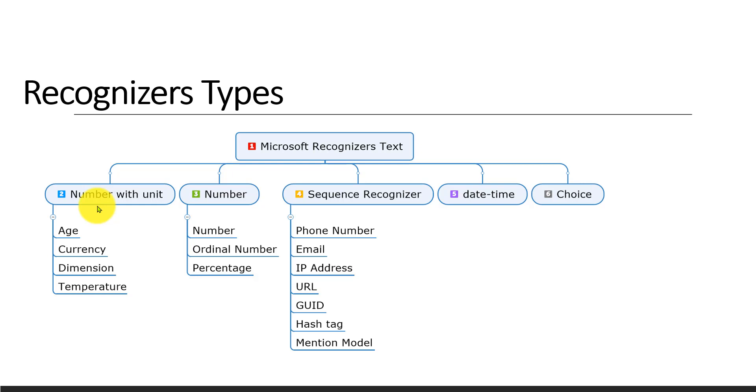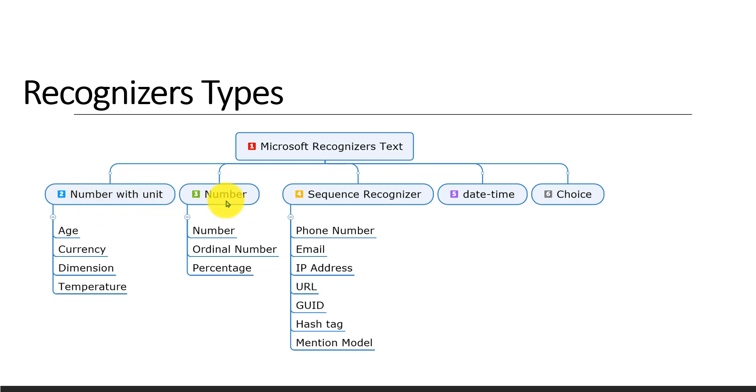This is also divided into three categories. Actually, the complete sentence is 'number with type', the same way we call number with unit. So number, ordinal number, and percentage are returned.